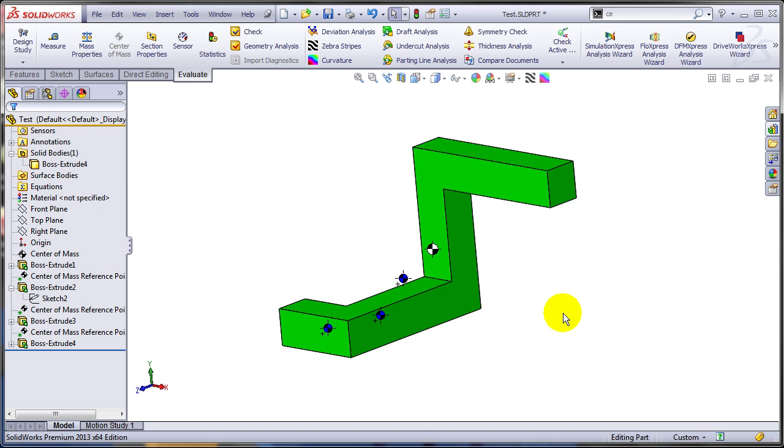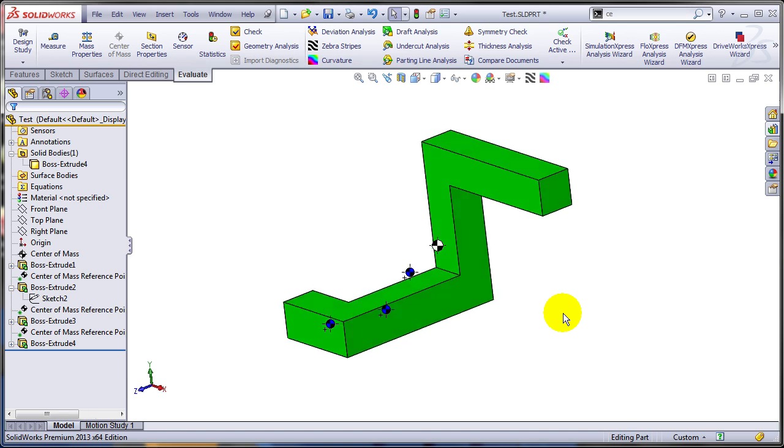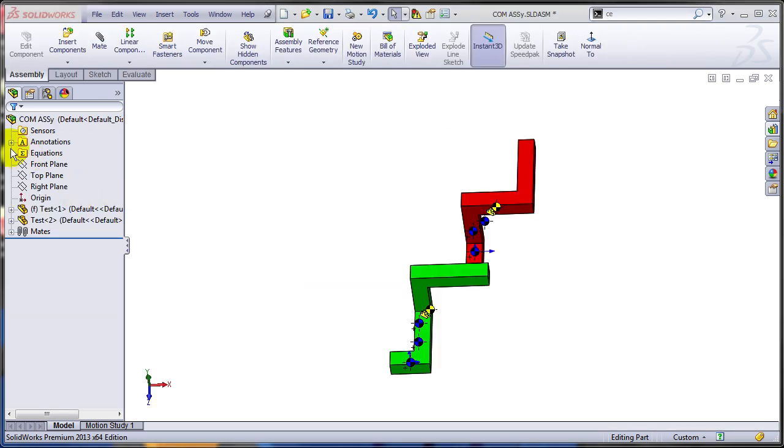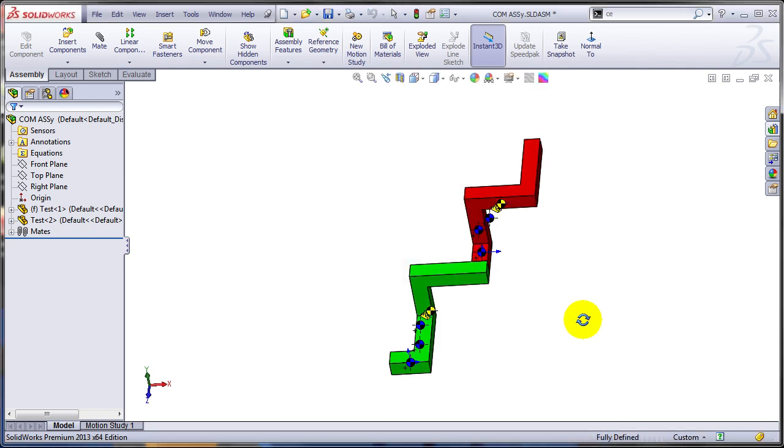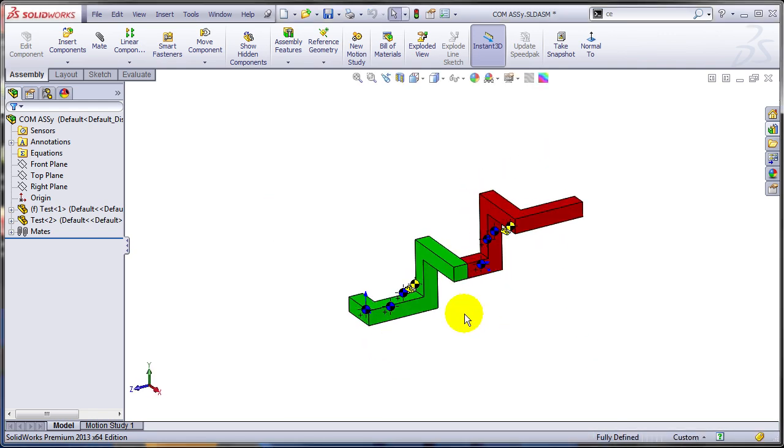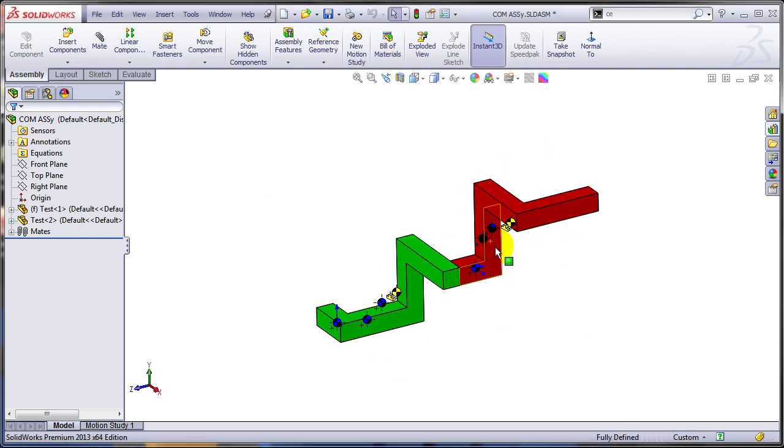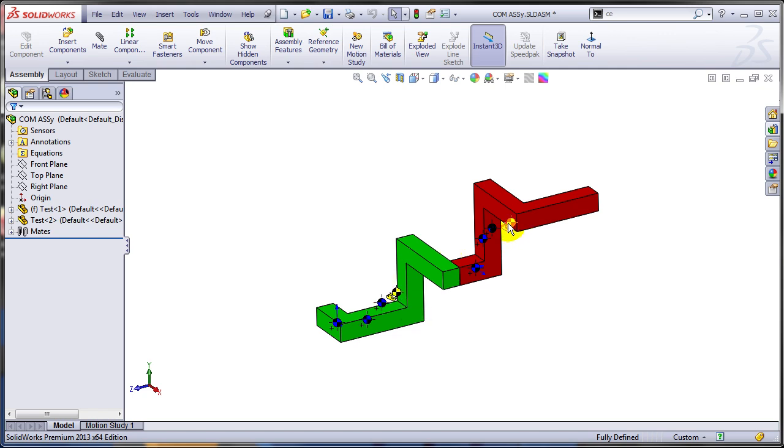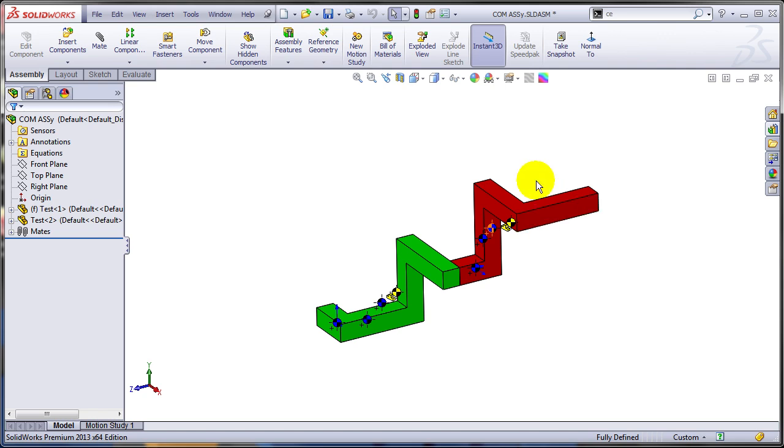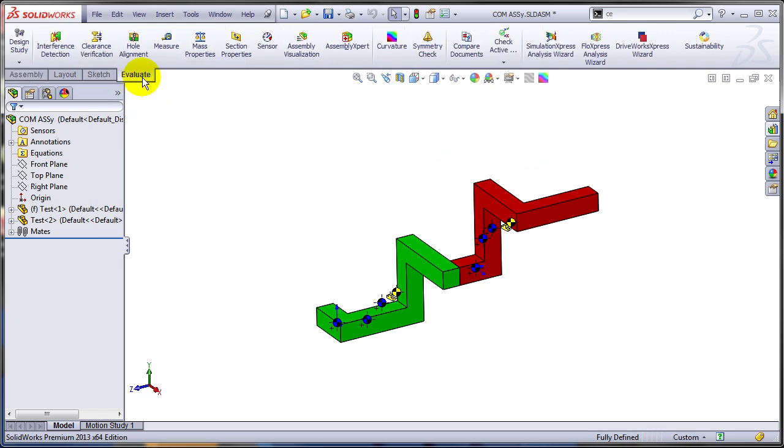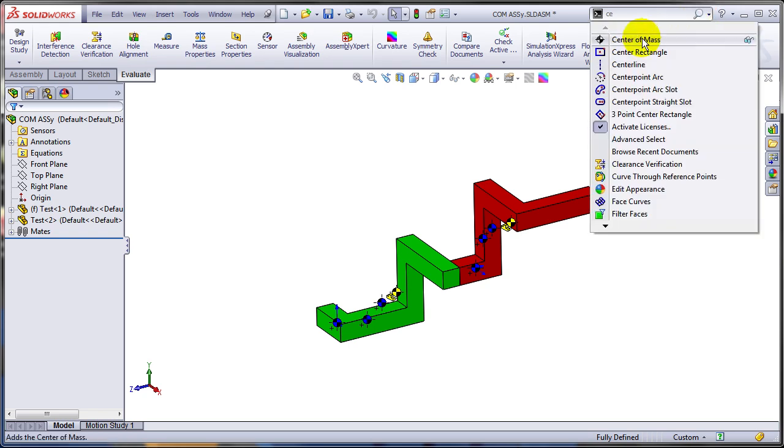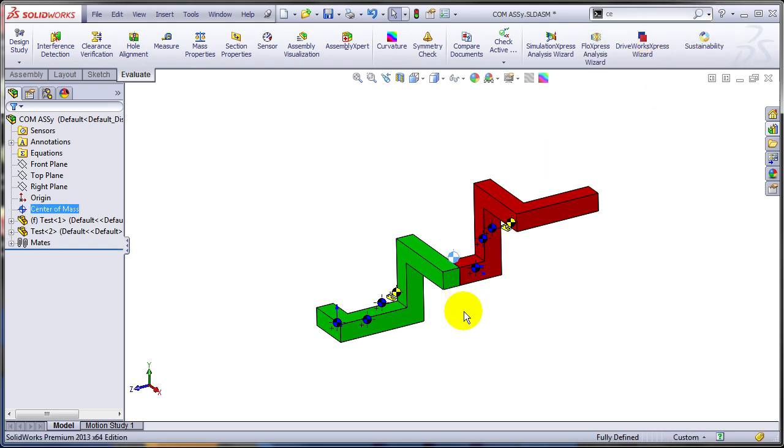Now let's see what's happening when you go to the assembly level. As you can see, I have two components here. And I have the center of the mass for each and every one of those two parts shown, and also those three reference points. What I can do, I can add also a center of the mass for the assembly. So that's the center of the mass of the assembly.